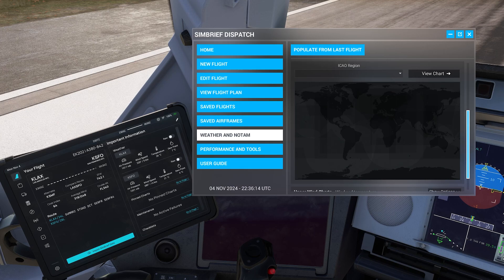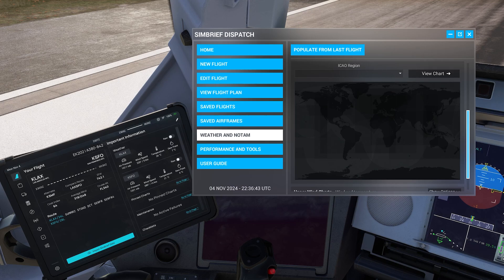It's more so a quality of life kind of upgrade. But it sets us up for MSFS 2024, where the tablets inside your aircraft will be able to have different programs. And one of those programs will be the SimBrief Dispatch. That warning you're hearing right now is just the GPWS warning that we're still on an active runway.